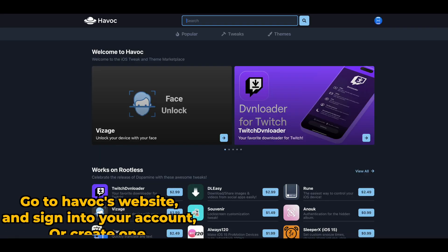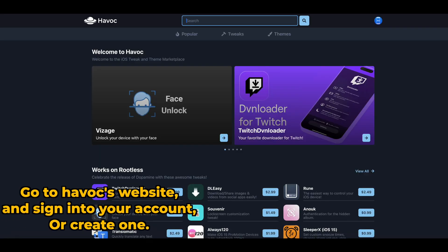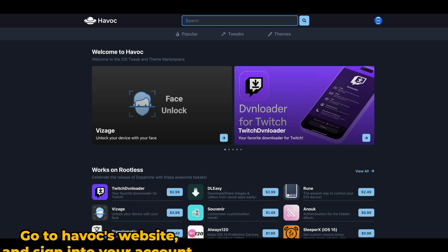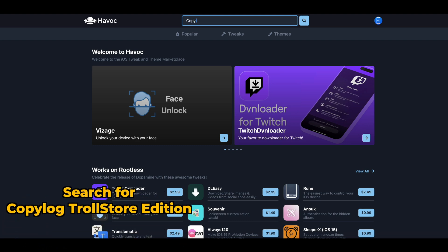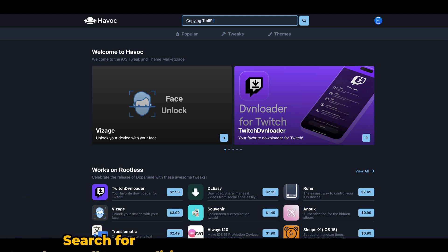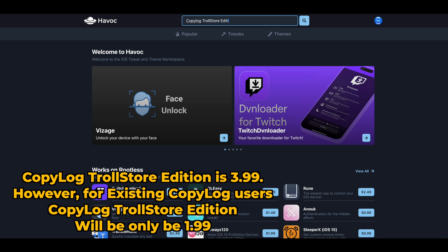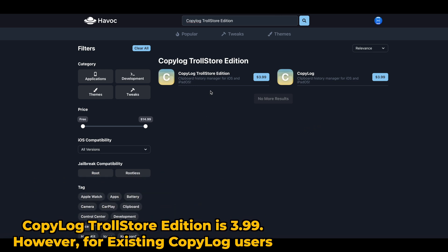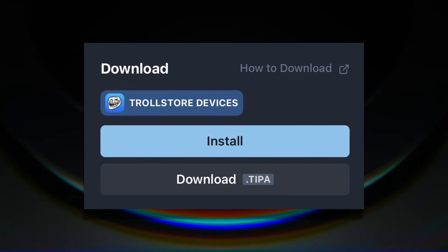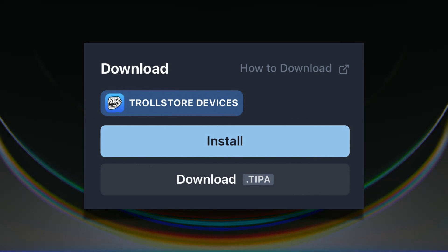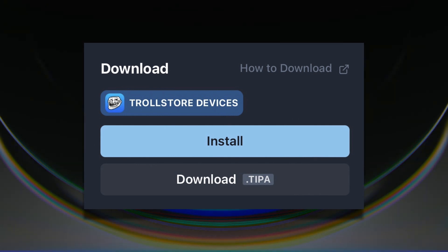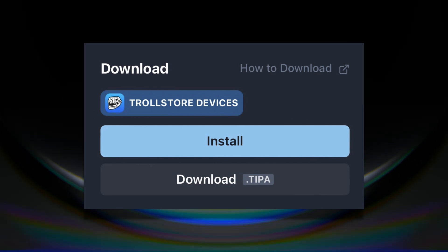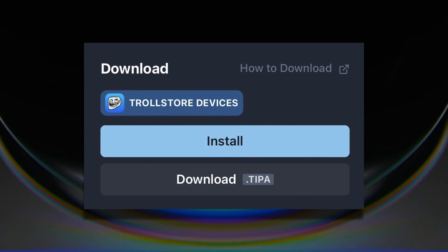Here's how to get it. Go to Havoc's website and sign into your account, or if you don't have an account, create one. Search for CopyLog TrollStore Edition. CopyLog TrollStore Edition is $3.99. However, for existing CopyLog users, it will only be $1.99. When CopyLog TrollStore Edition goes live, there will be two different buttons — one to get the .tipa file and one to open it in TrollStore.